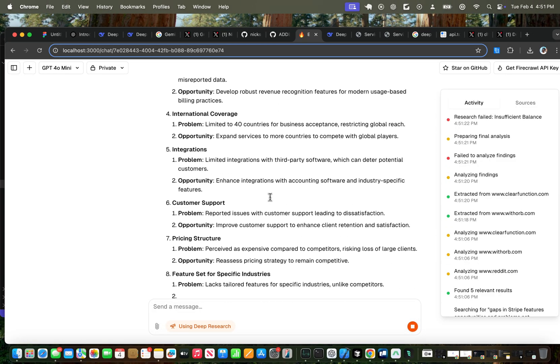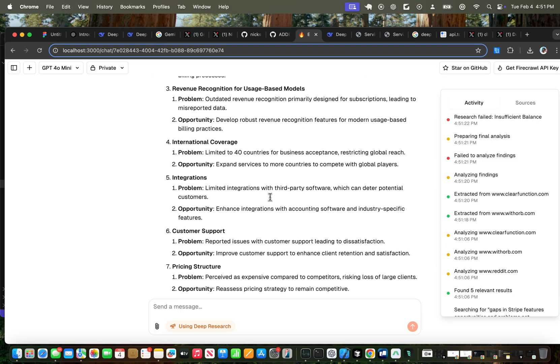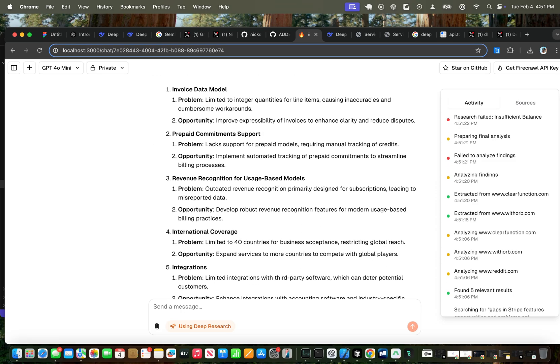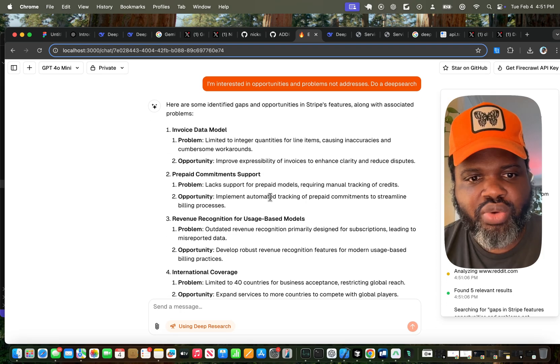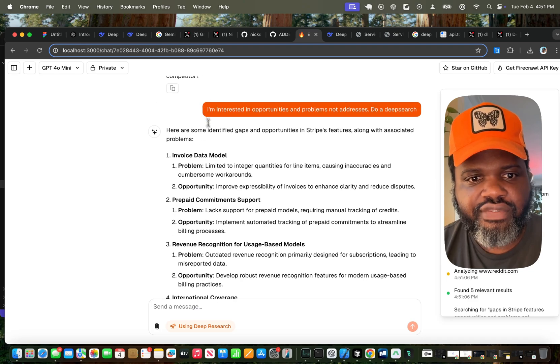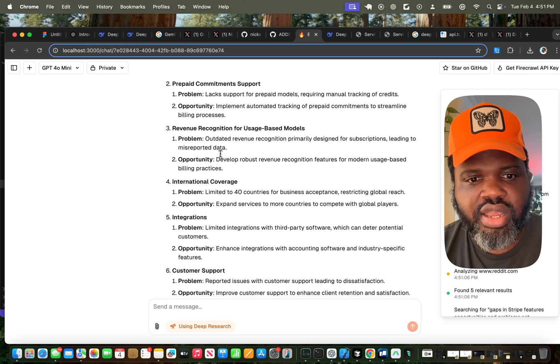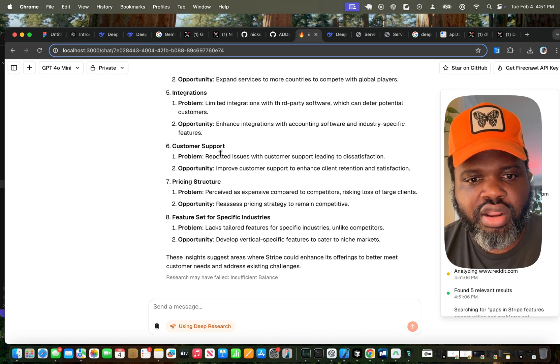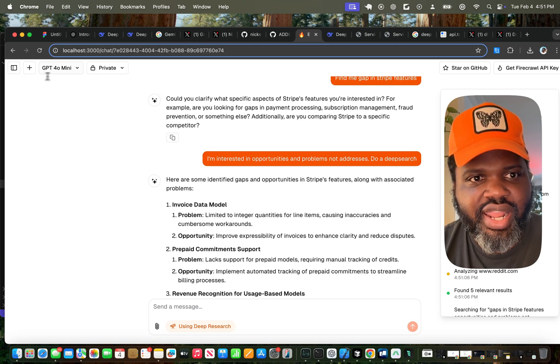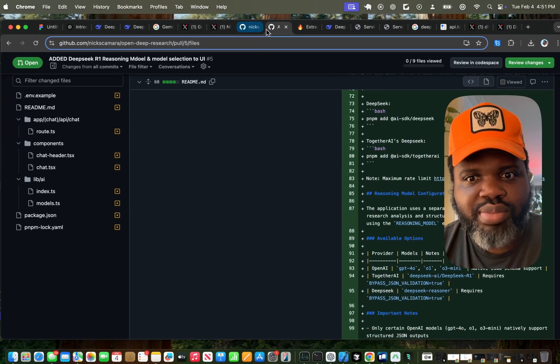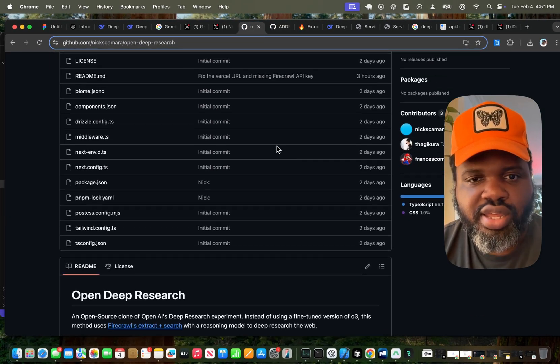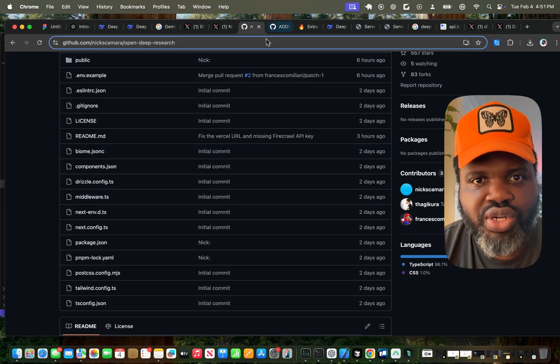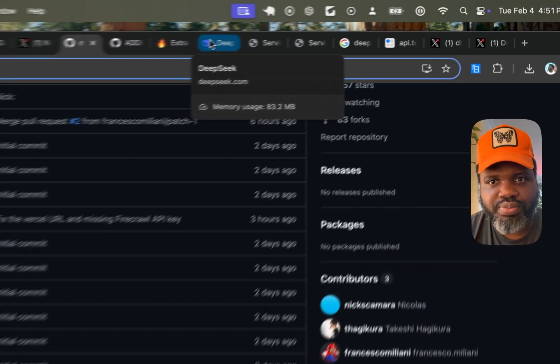But as you can see, it actually ended up taking a little bit less than five minutes and it provided an answer to my question with the different features that can be addressed for Stripe. So this is the implementation of it. And in the README, you have all the instructions on how to use it. So this is the open-source version of DeepSeq that you can use.